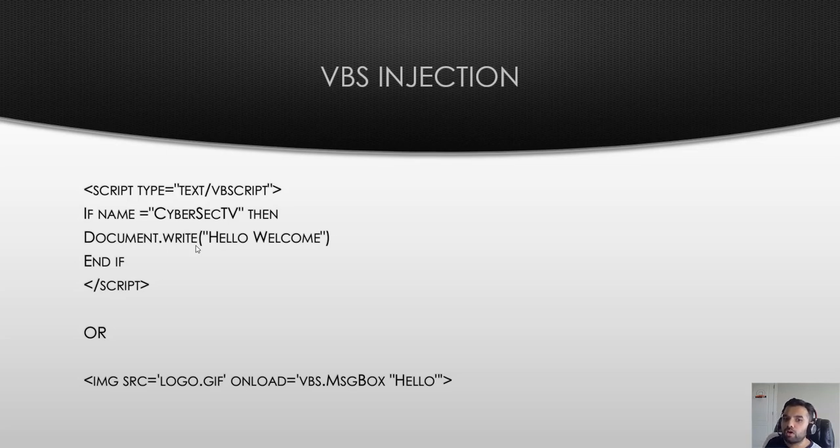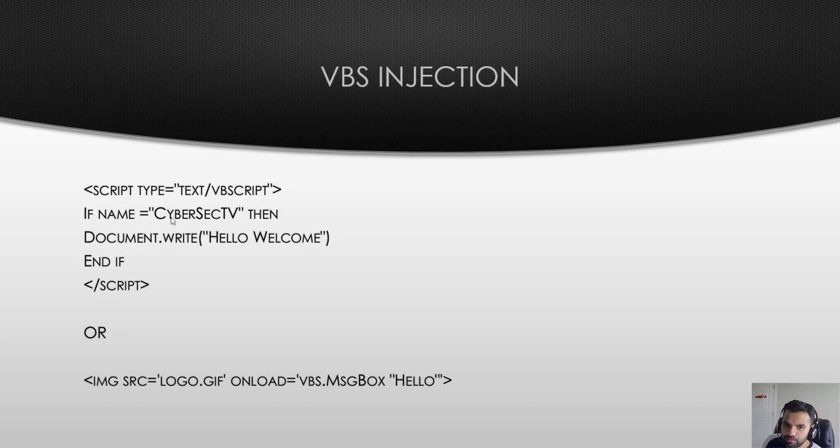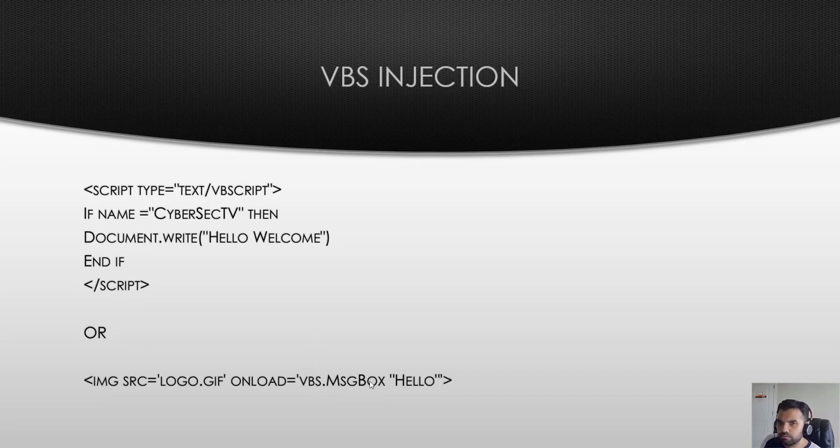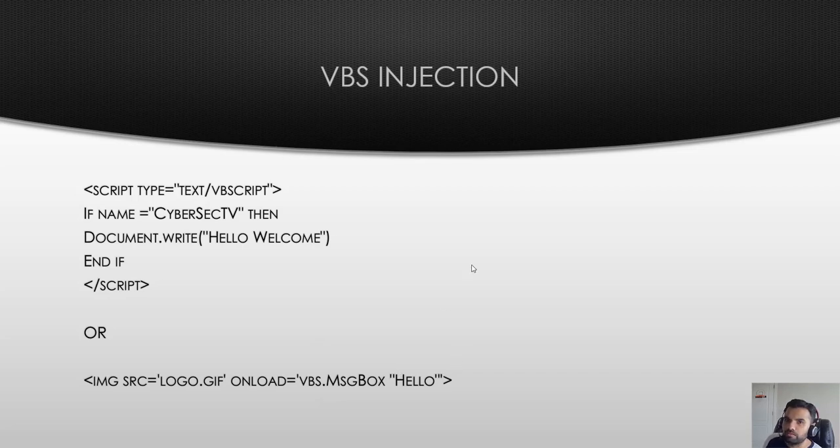You can inject a script like script type VBScript, and then if name equals this, document blah blah. Or you can put it as one line like image src. Instead of alert, you can say message box. You can also access the DOM elements which you can use with cross-site scripting, which is our eventual goal of stealing the session cookie or doing key logging or activity and stuff like that.